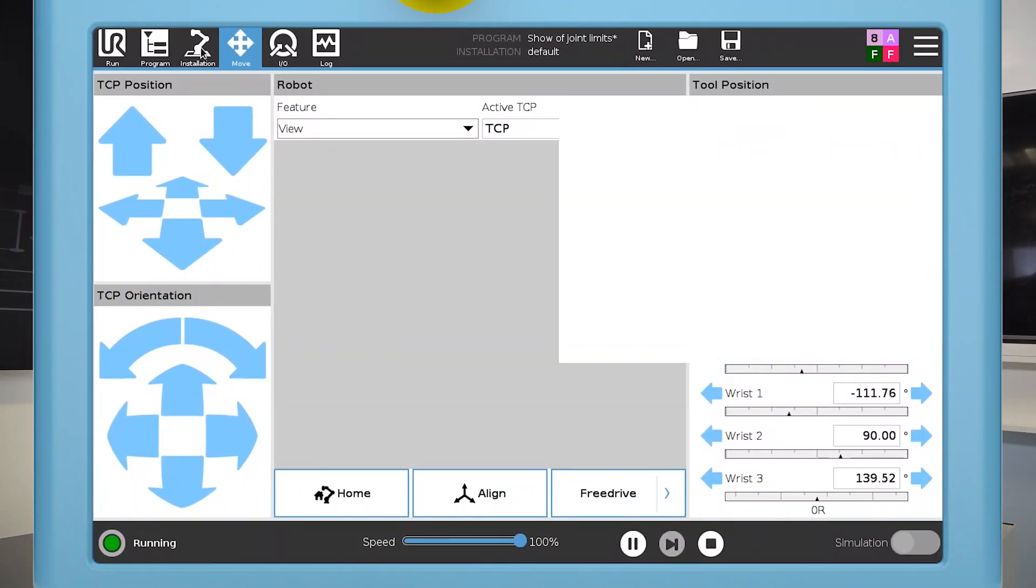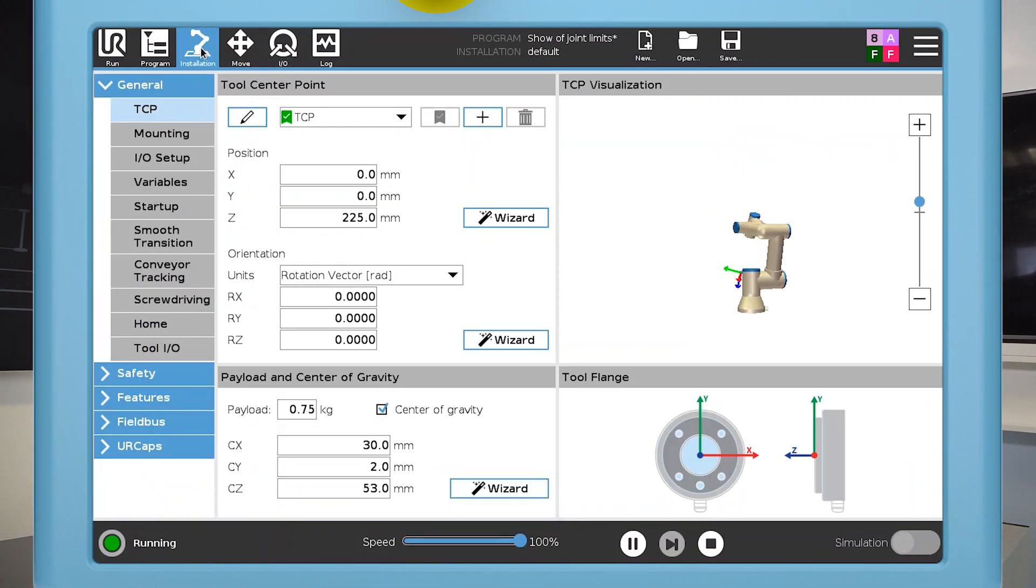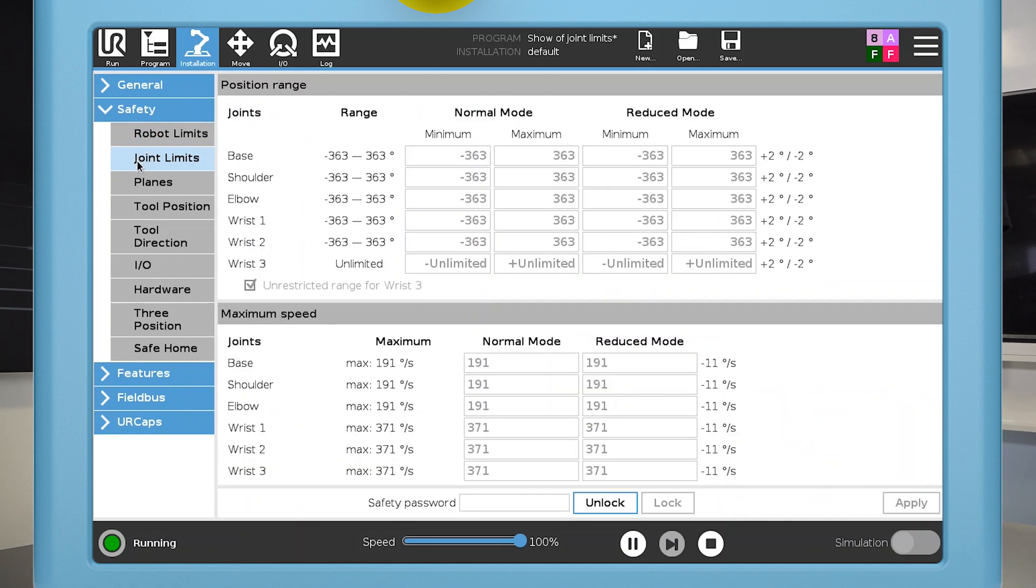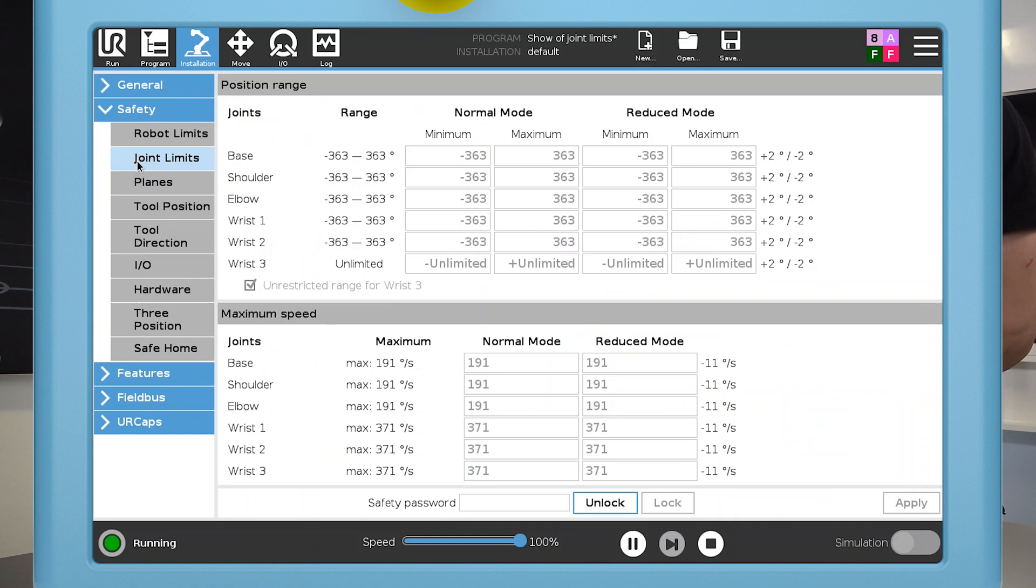To set the joint limits, go to the safety menu and select joint limits. Here you can set the range the joint is allowed to move within. As default, each joint can move in the range from negative 363 degrees to 363 degrees, which equals two full turns.